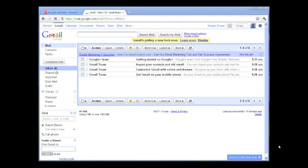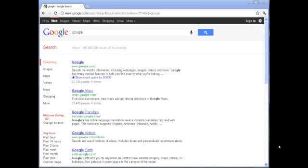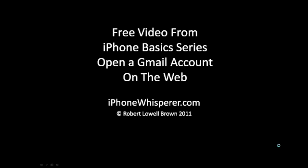That was our free basic video on opening a Gmail account on the web from iPhoneWhisperer.com. Thank you for taking your time and watching our video.